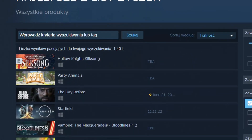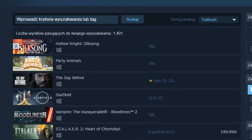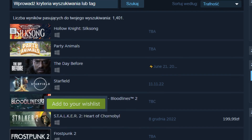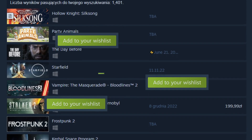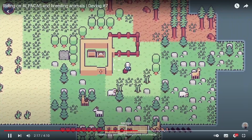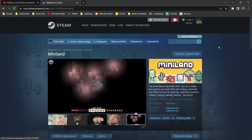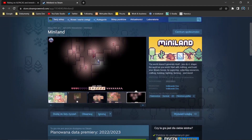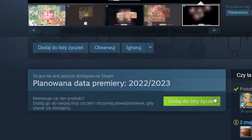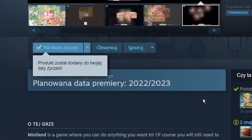The number of wishlists is a crucial factor for releasing the game on Steam, so check the description right now, click the link, scroll to the wishlist button and click it.